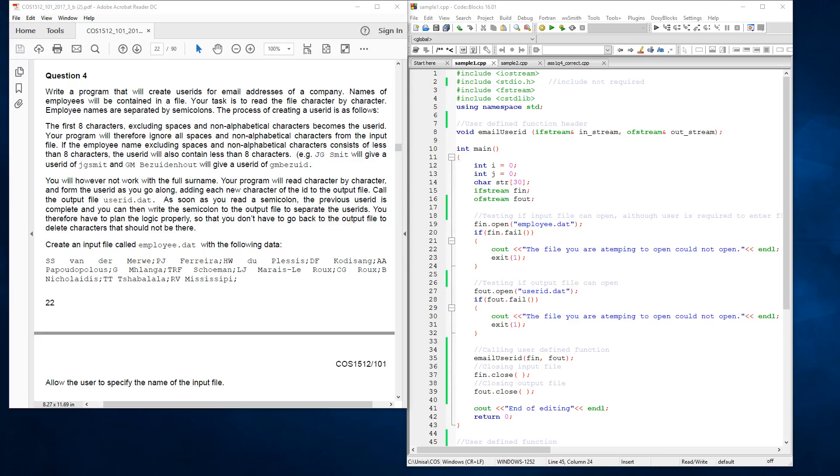The question reads: write a program that will create user IDs for email addresses of a company. Names of employees will be contained in a file. Your task is to read the file character by character. Employee names are separated by semicolons. The process of creating a user ID is as follows: the first eight characters, excluding spaces and non-alphabetical characters, become the user ID.